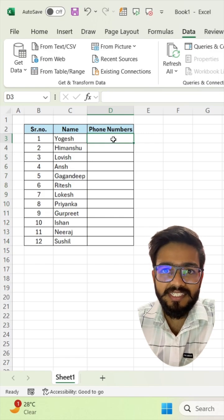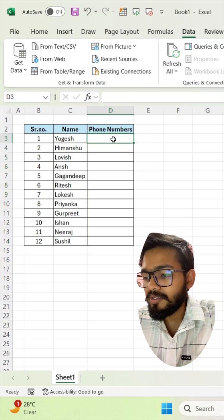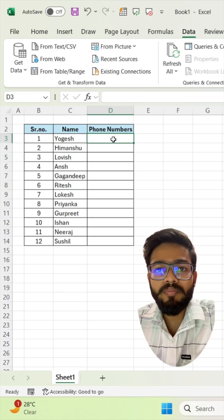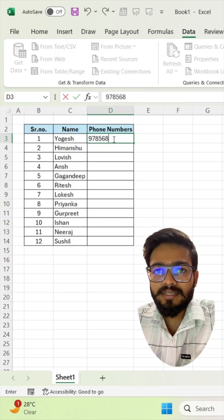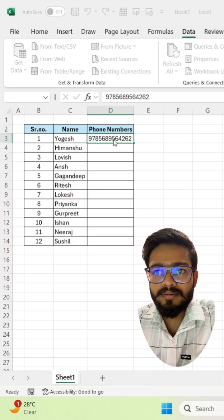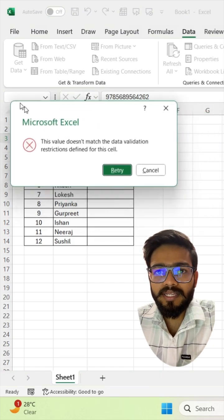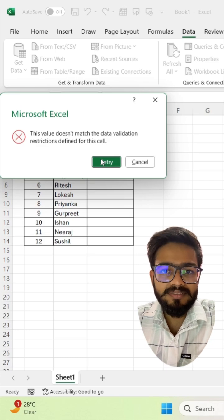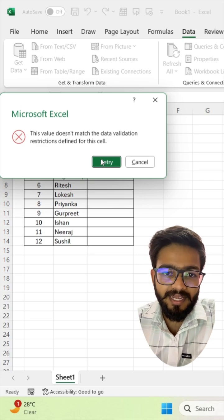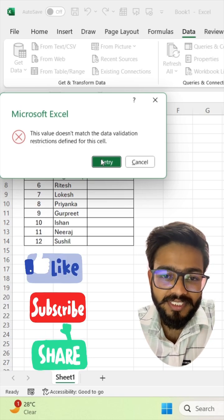Now your data validation is ready. If you type a number more than 10 digits it will give us a data validation restriction, and it's done. If you like this video don't forget to share it.